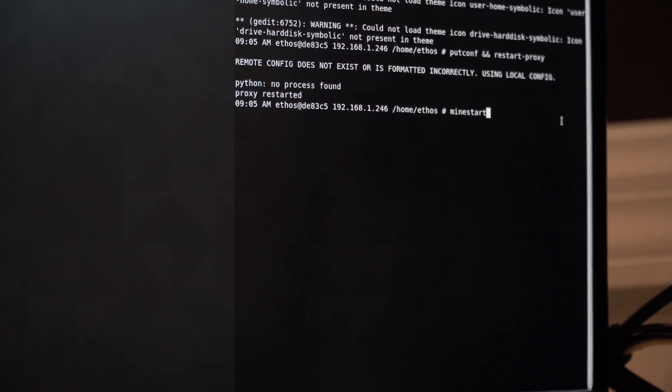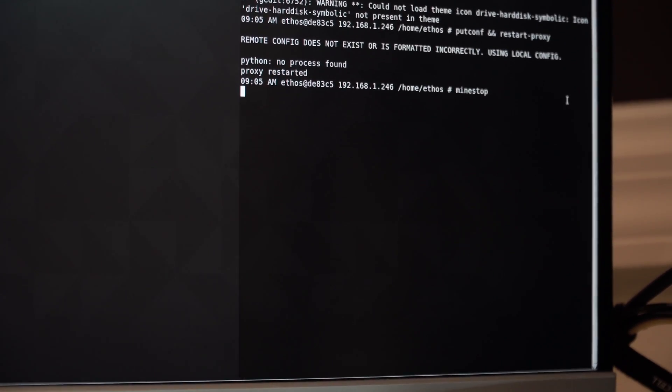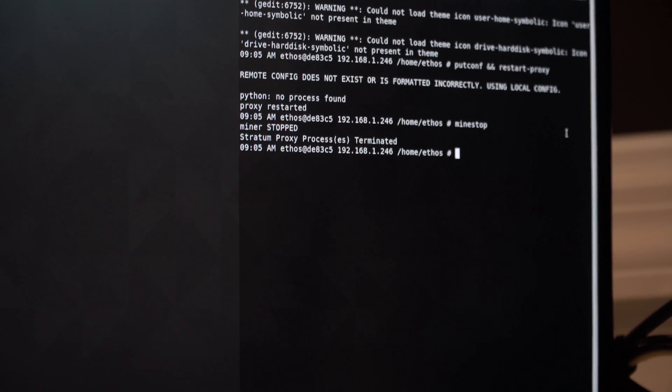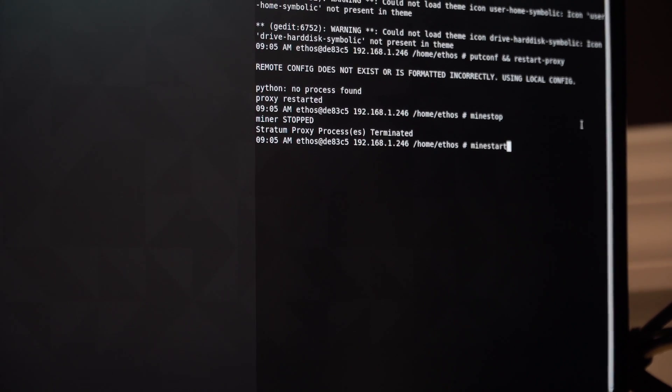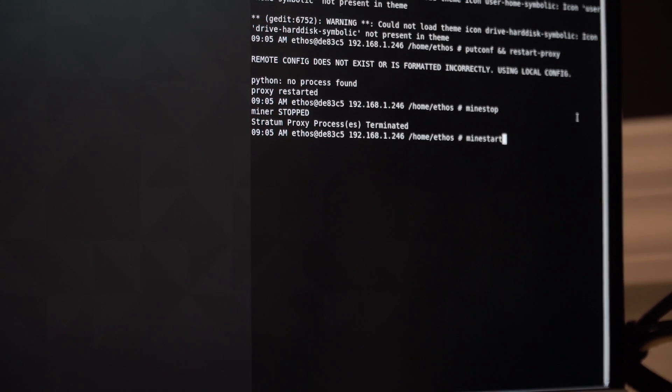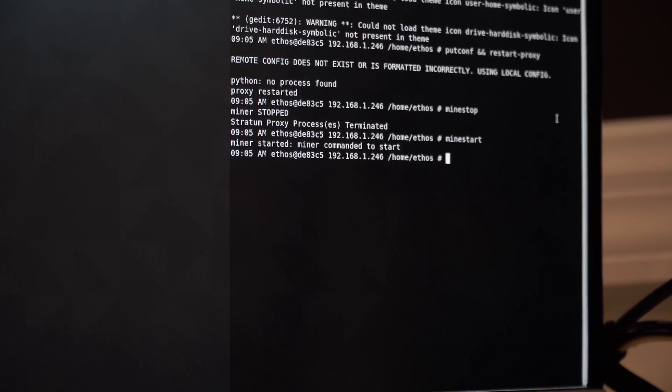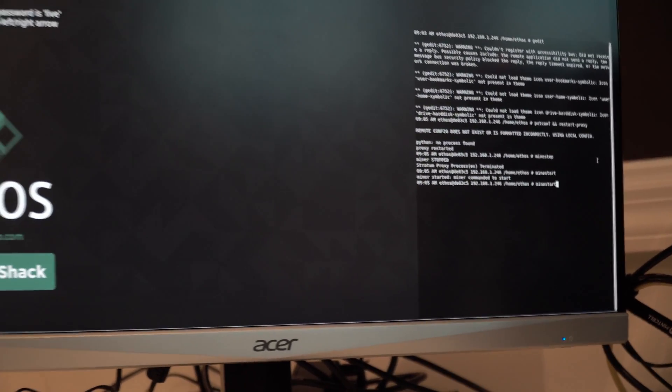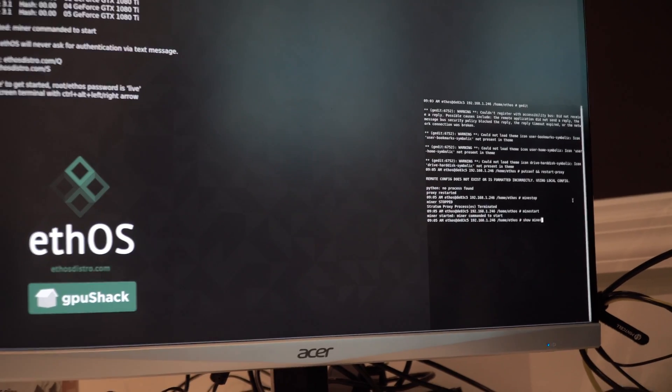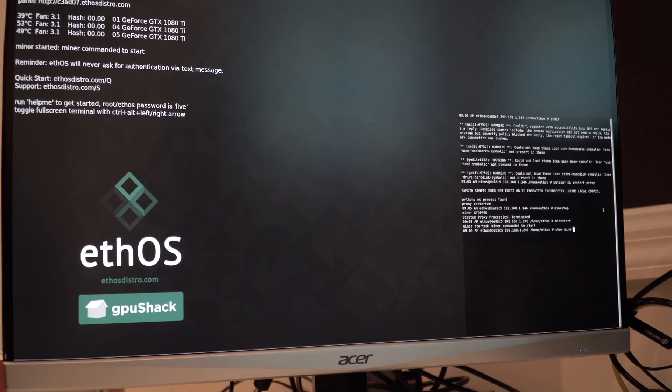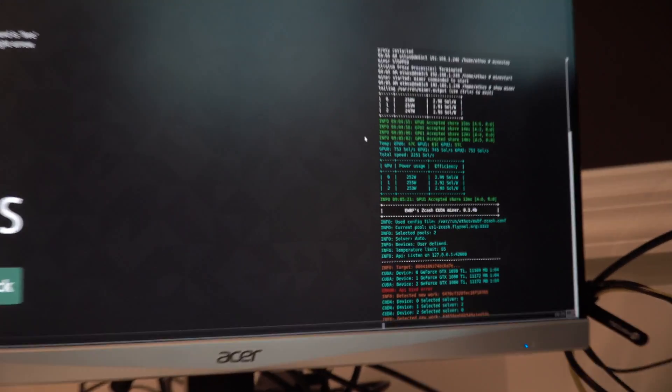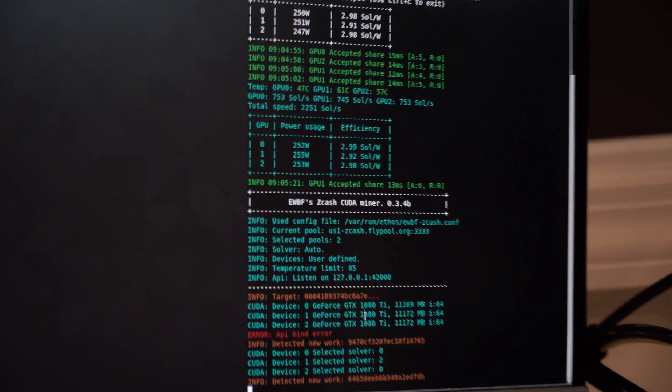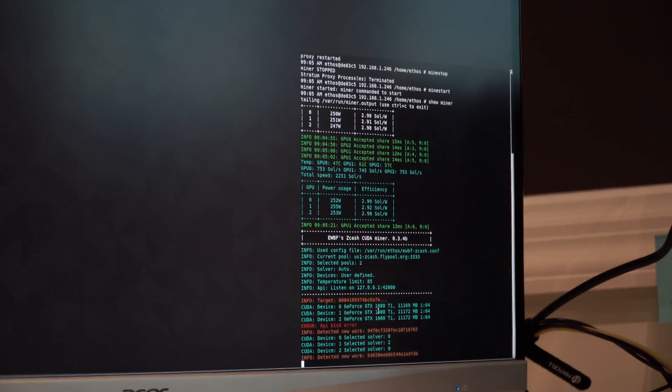The next thing you're going to want to do is mine stop. That's going to terminate it. You want to do a mine start. It's going to restart the miner. And then to check the output of it, you want to type show miner. This is going to show you the shares that are coming in and basically going to show you that it's hashing.